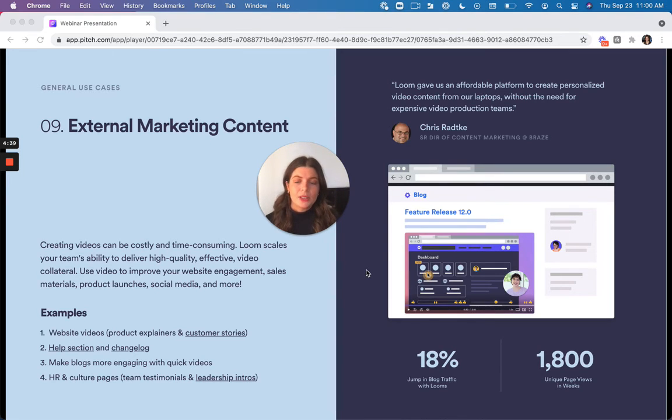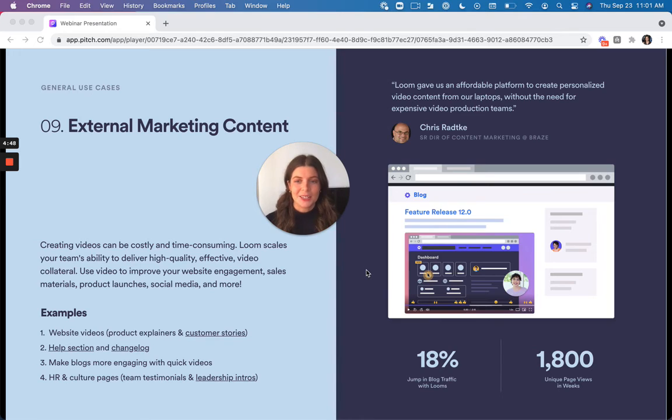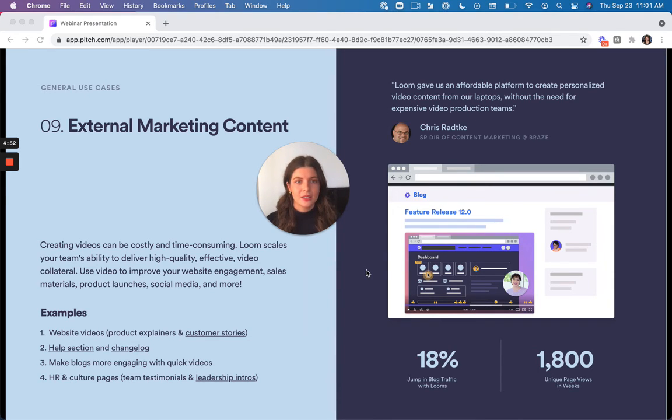And so you can embed Looms in your website and that'll really improve engagement and make your content more engaging and interesting to people. We love using it for sales materials, product launches, and we use it on our social media as well.